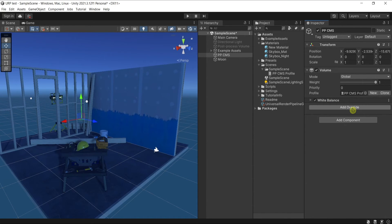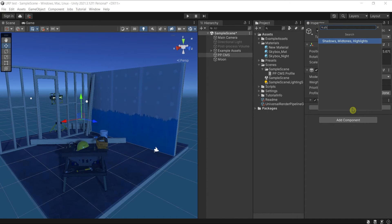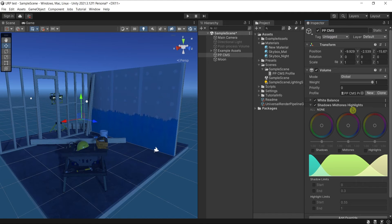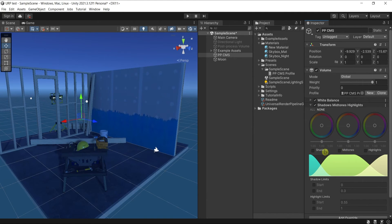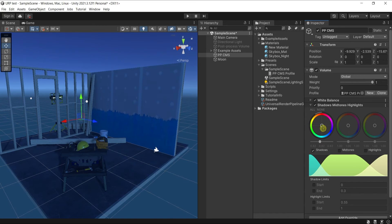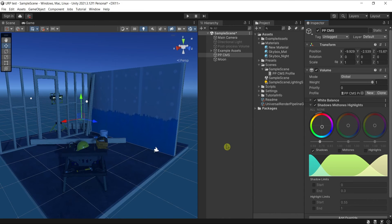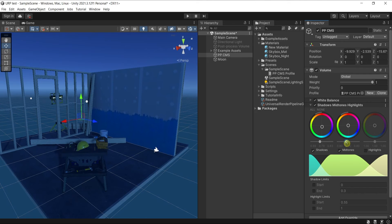I will add shadows, midtones, and highlights, this override where I'm going to darken the shadows like this and make it a bit going into the blue, and I'm going to darken a bit the midtones like this, maybe going also a bit into the blue.